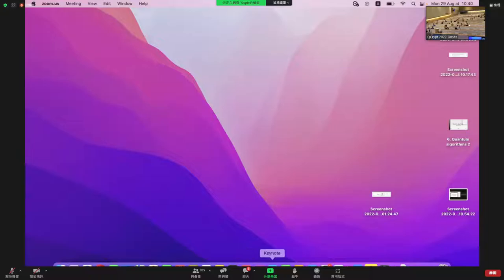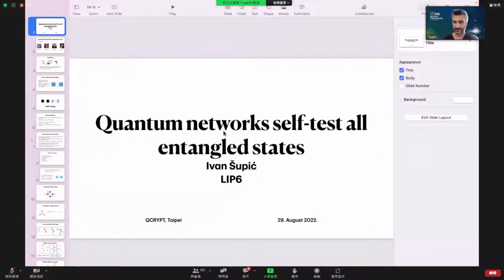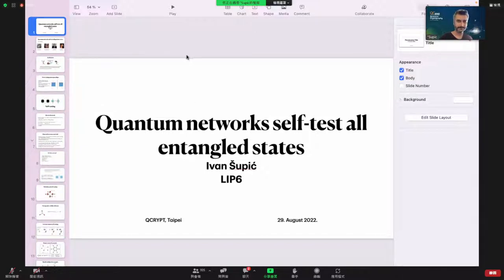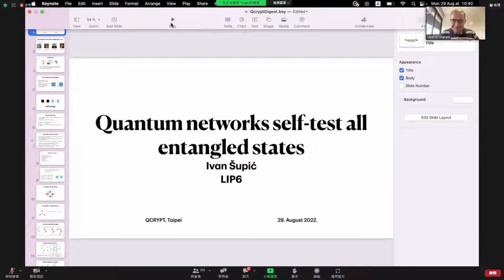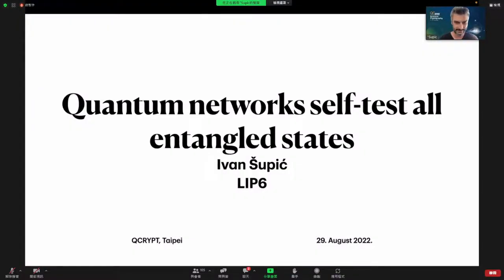Do you see my screen now? Yes. You can start. Yes, I can start. Thank you for the time. I'm very happy to be able to present for the first time at QCrypt, and I will try to do well with this digested six-minute version.